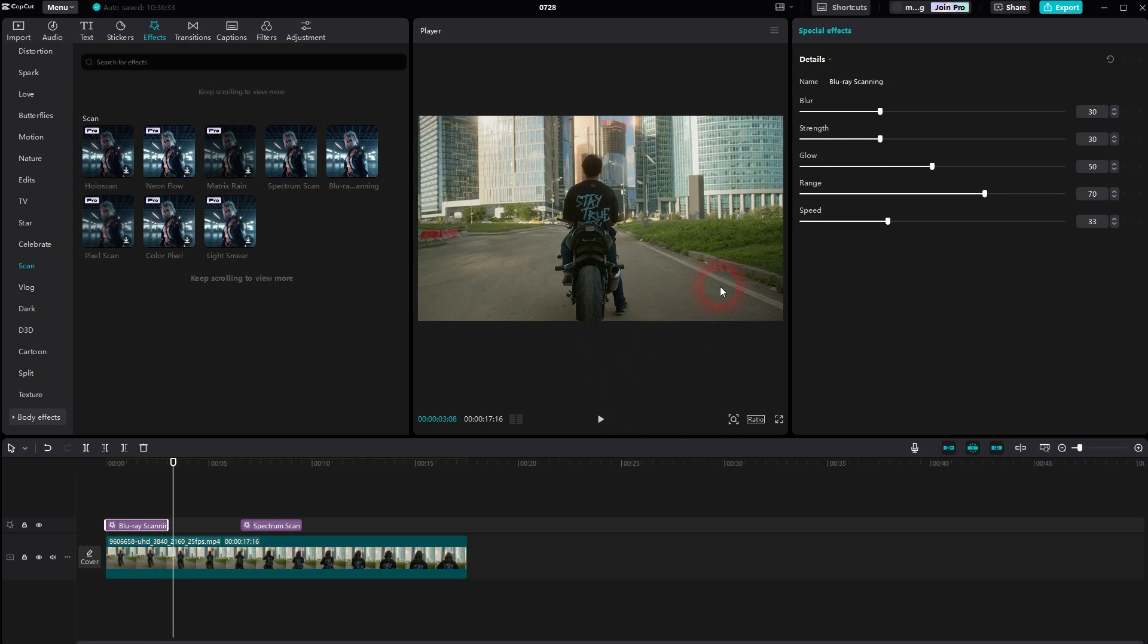A couple of adjustments - they are usually the same with names though. Here, for example, we have an atmosphere setting, and the other one had a blur adjustment, but the rest is the same.